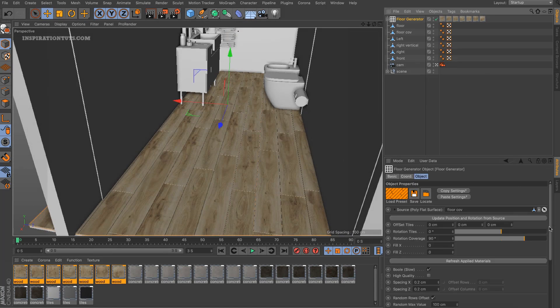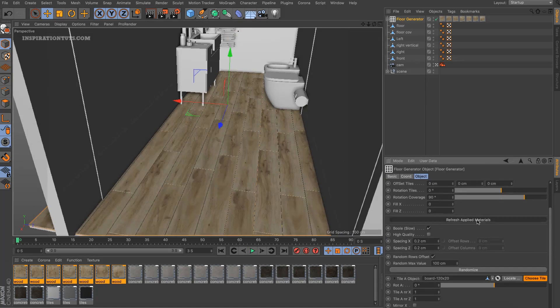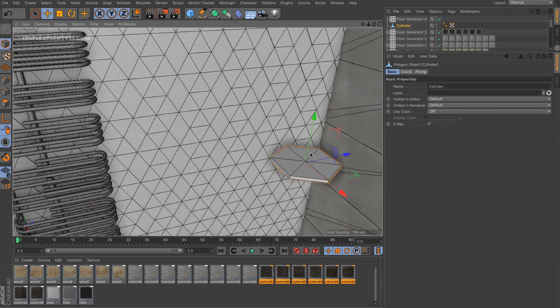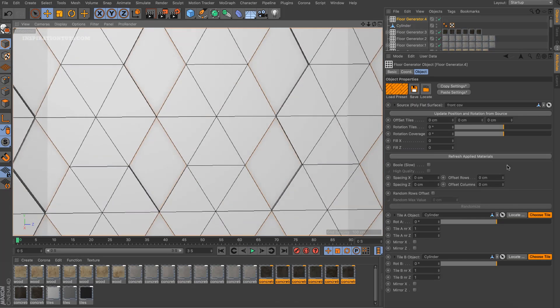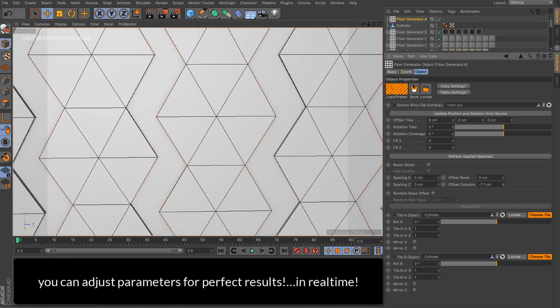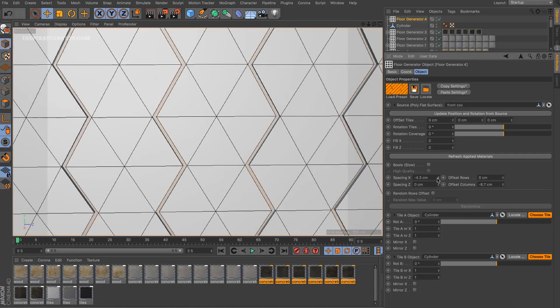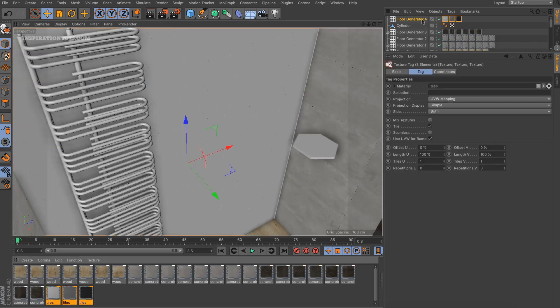Also, you can randomize textures really fast. In addition to that, you can create two kinds of rows using, for example, a Tile A and a Tile B slots for staggered boards and other kinds of floors.